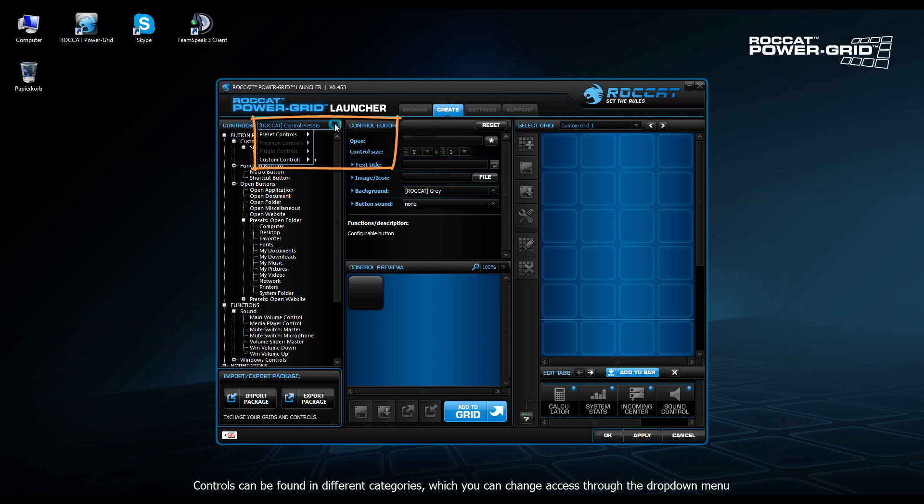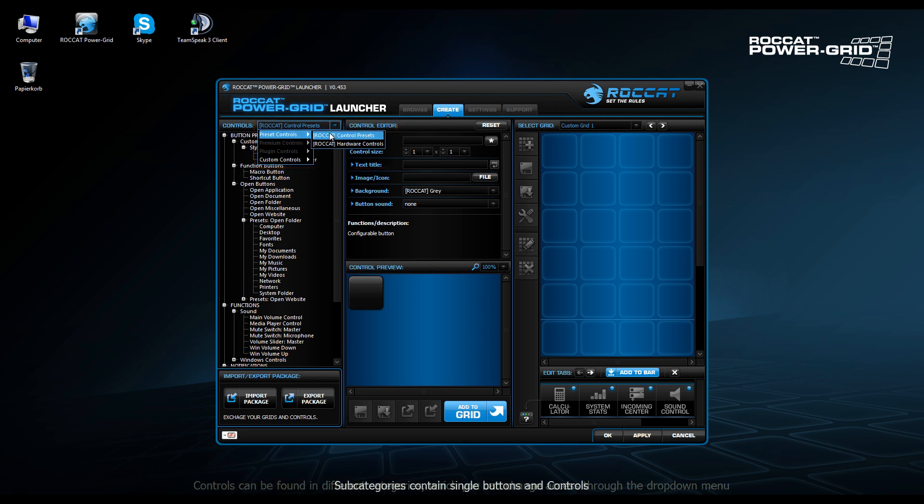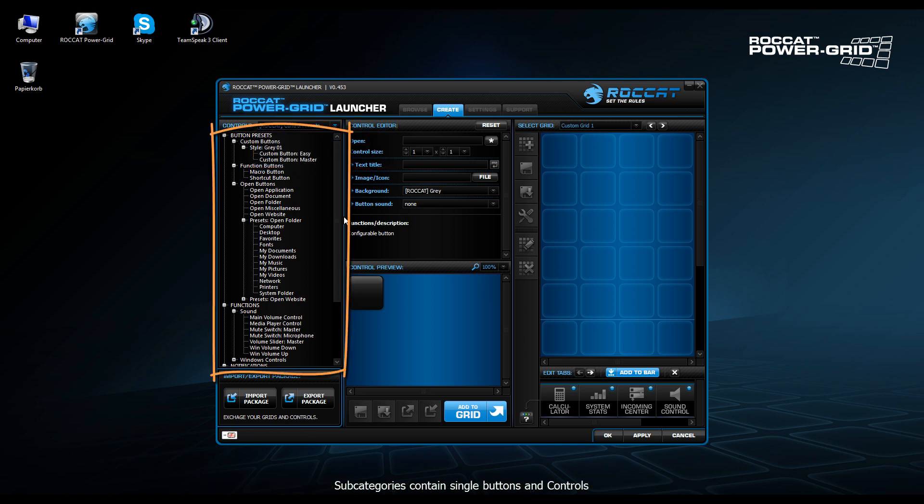The next step is to add controls to this grid. So on the left, we can choose which controls we want to add. In this case, we're simply going to work with preset controls that come with Power Grid already. So after selecting that, we can decide which controls we want to add to it.